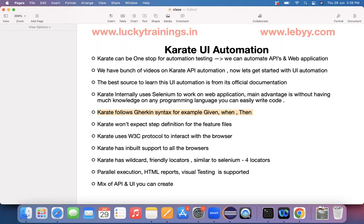Additionally, this Karate supports parallel execution. By default, HTML execution reports will be generated. And even visual testing is also supported in this Karate framework. The major beauty with this particular one is I can create a feature file in which I can write down a few lines on an API and a few lines on a web as well. The mix of API and web will be supported by this Karate framework.